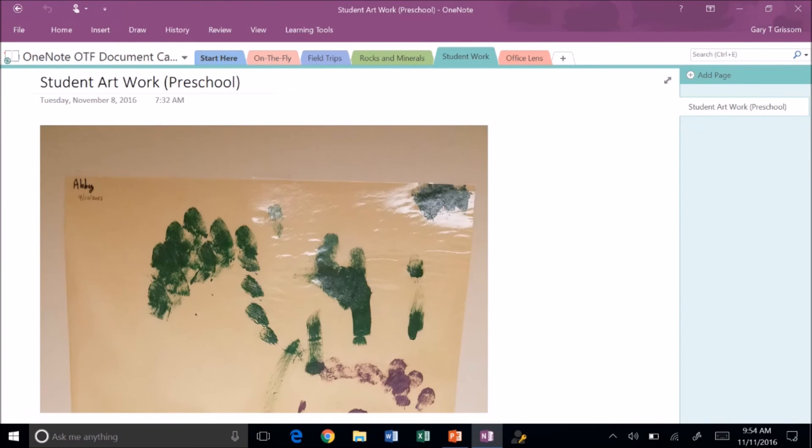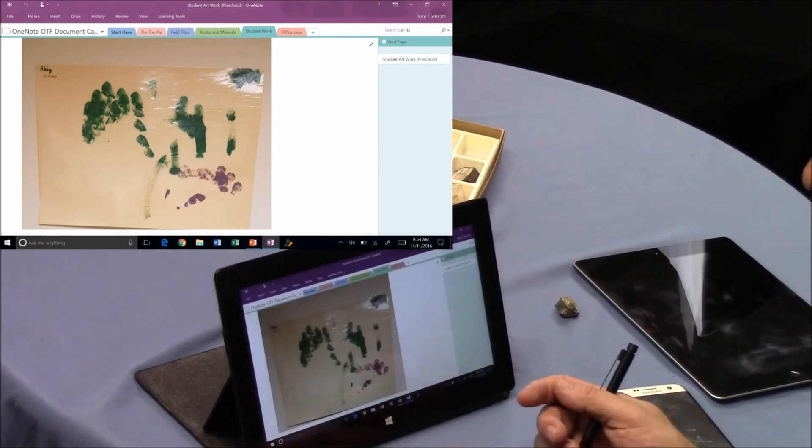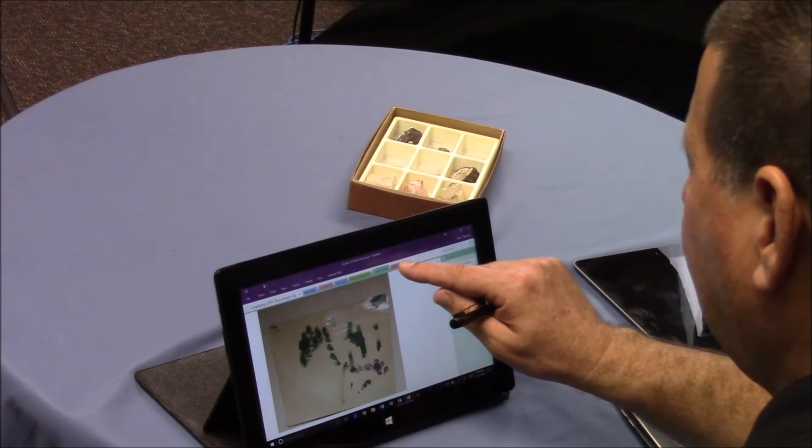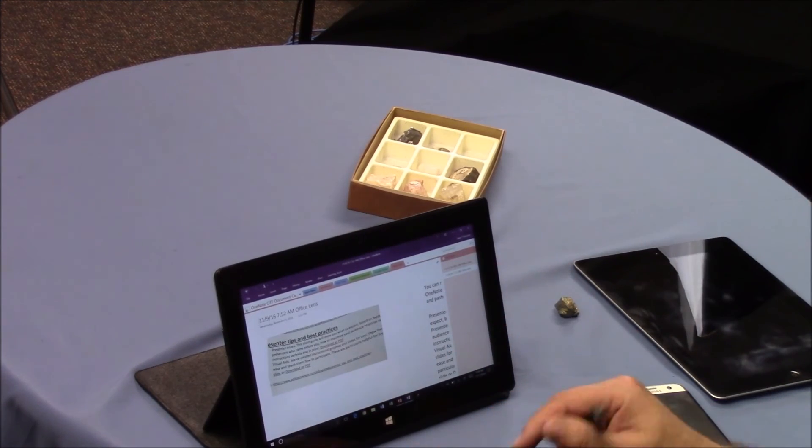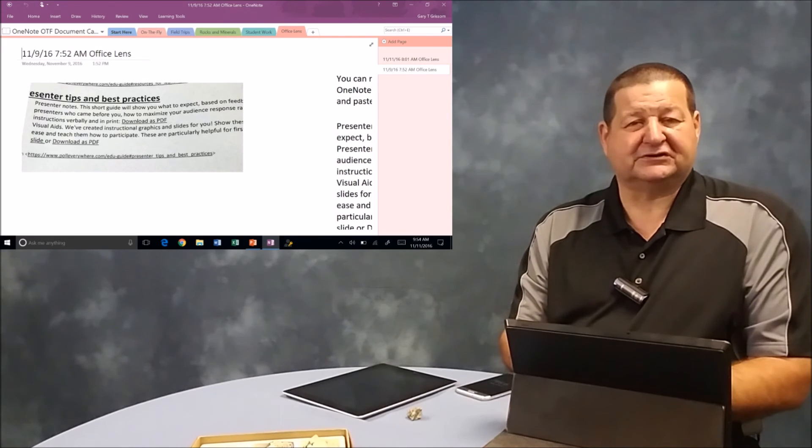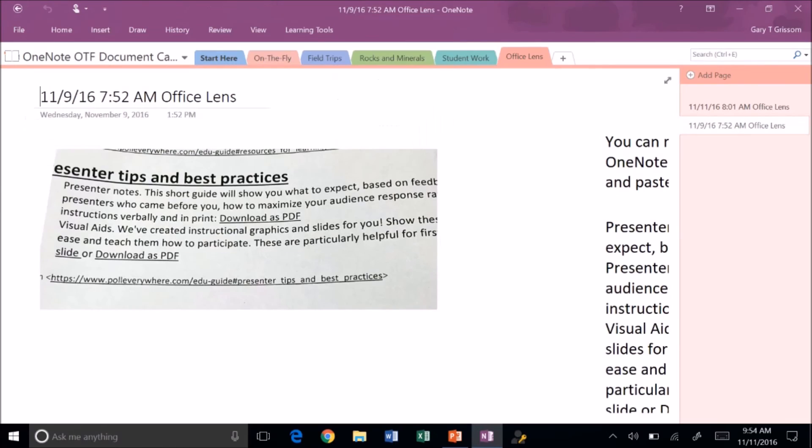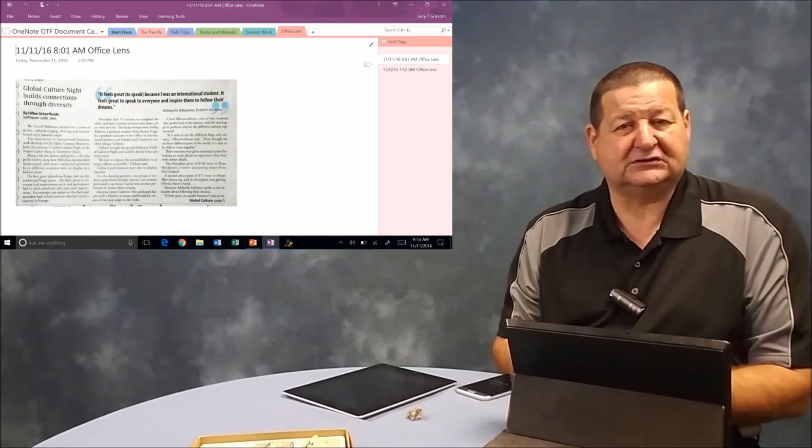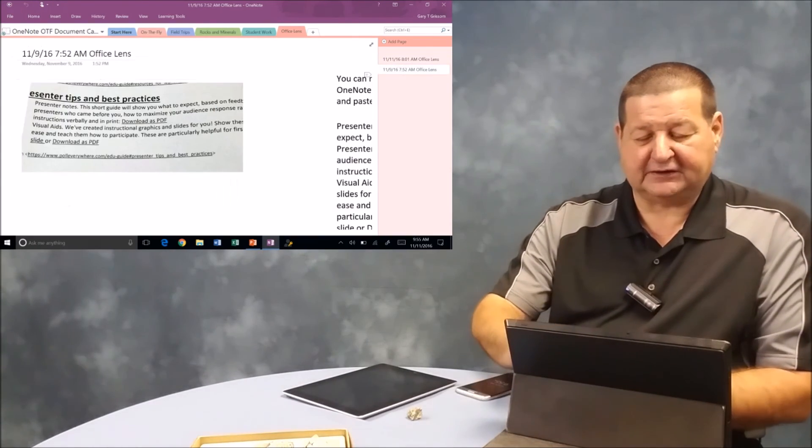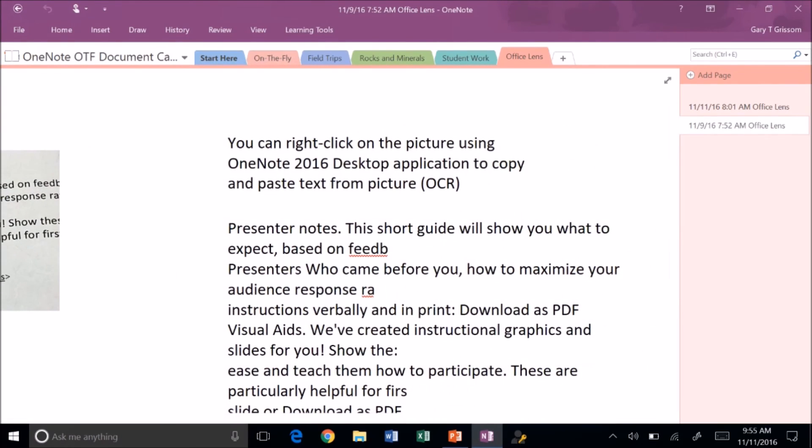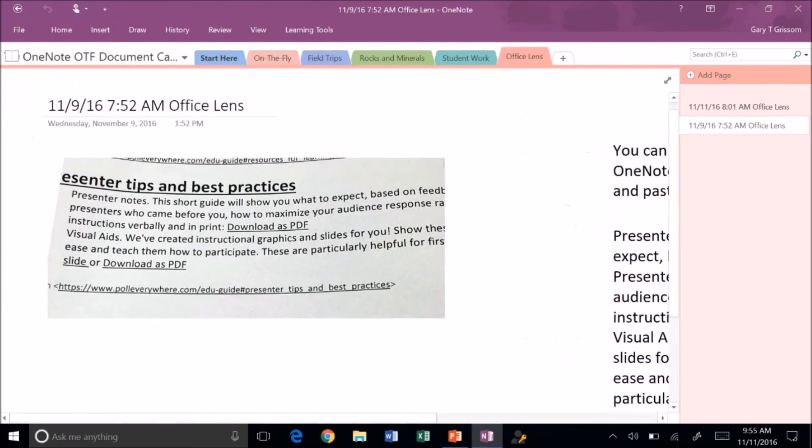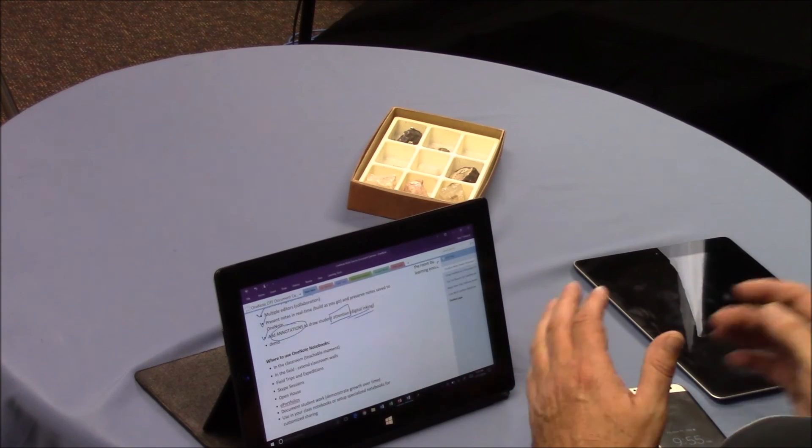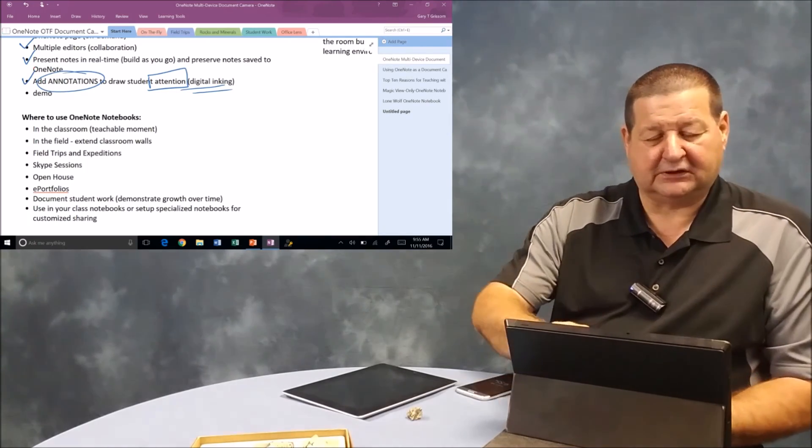You can document student work. Here's an example, some preschool art. You can create electronic portfolios, document work, show student growth over time. And then I'm going to leave you with the Office Lens app. There's an app called Office Lens that you can go out and insert documents and information from whiteboards. The nice thing about this particular one is it has optical character recognition, OCR built in. So you're able to go out there and copy text from the picture and it's also searchable. We've got many different examples here of using multiple devices and it makes it very easy to document your work.